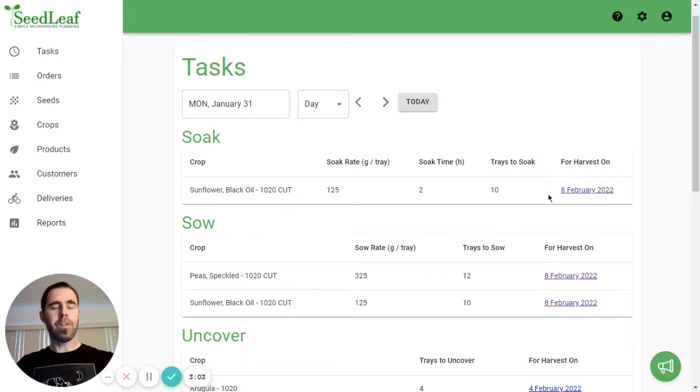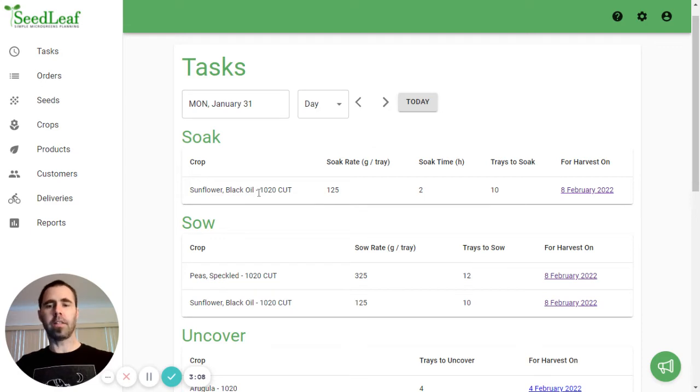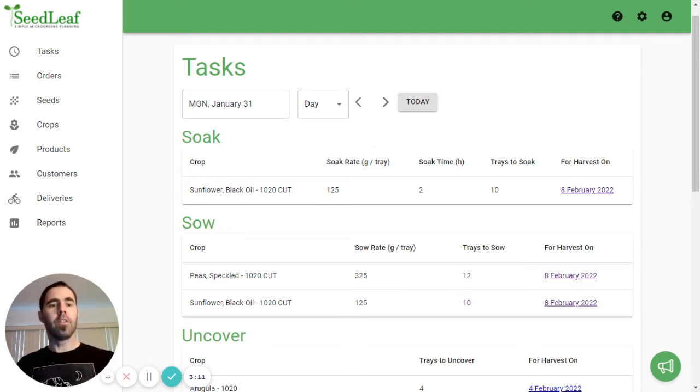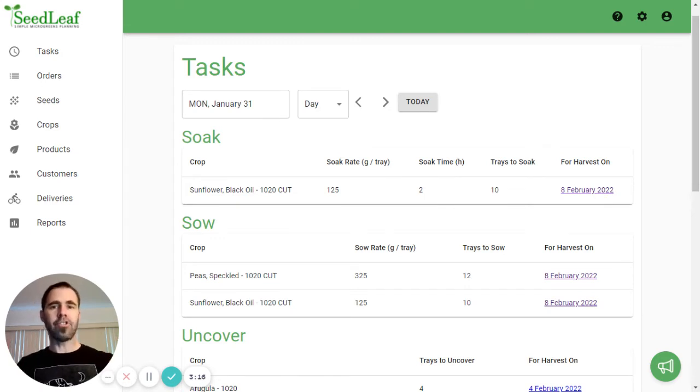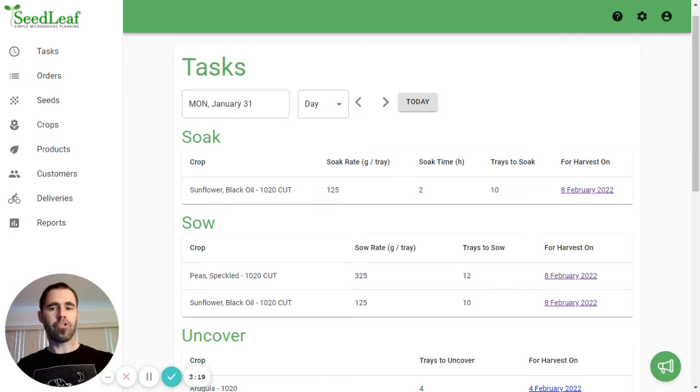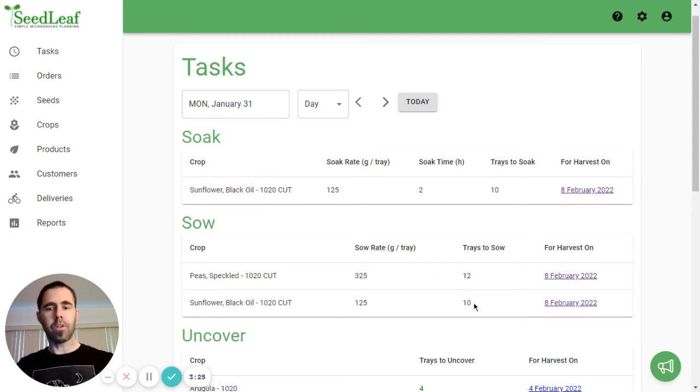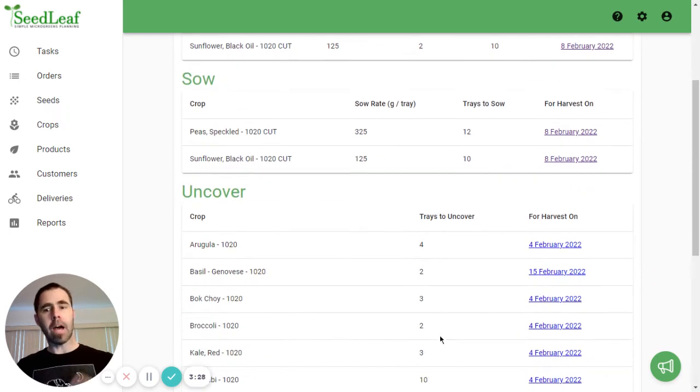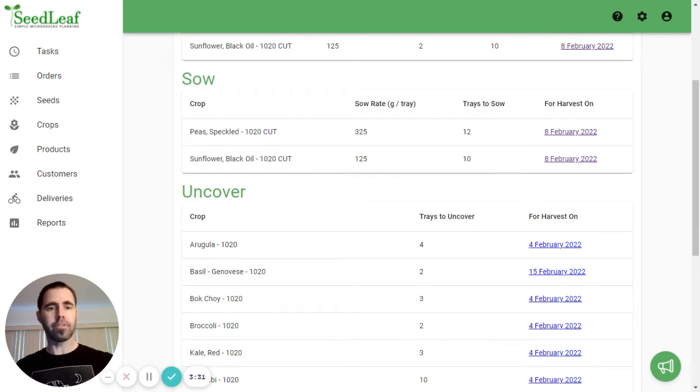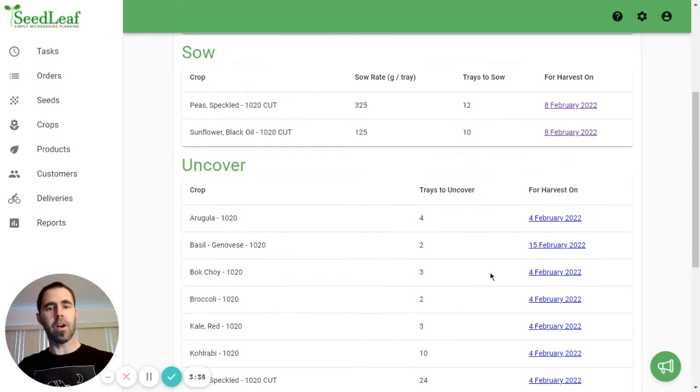One important feature here is the for harvest on feature. When we look at soaking our sunflower today, the reason it tells us that it's for harvest on this date is because this is the last chance we have to check our orders for that date to make sure that we don't need any more sunflower or we haven't had any sunflower cancellations. Same thing with our sowing down here. Uncovering doesn't really matter because the crop is already in progress, but you can still check which harvest it's for. And you can see these vary.